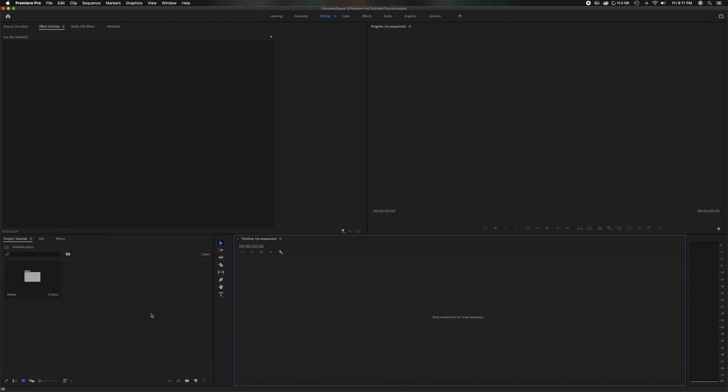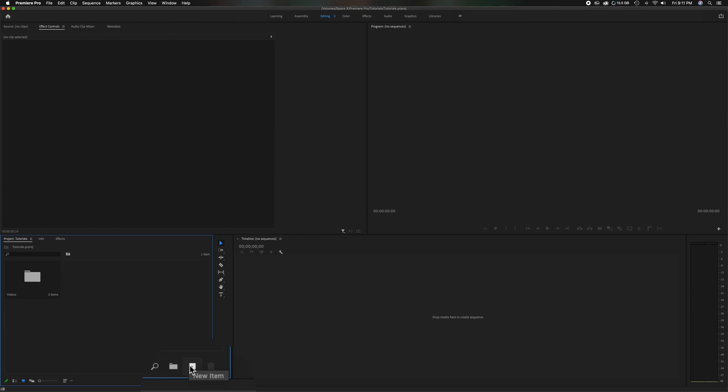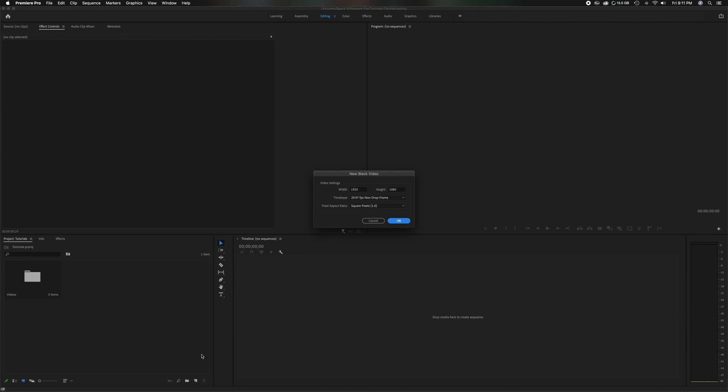So what I'm going to do is head over here to the project panel, head down here to the bottom to the new item button. I'm going to click that, head up to where it says black video. And these are going to be the settings you want. This is just a standard high def at 1080p at 30 frames per second.